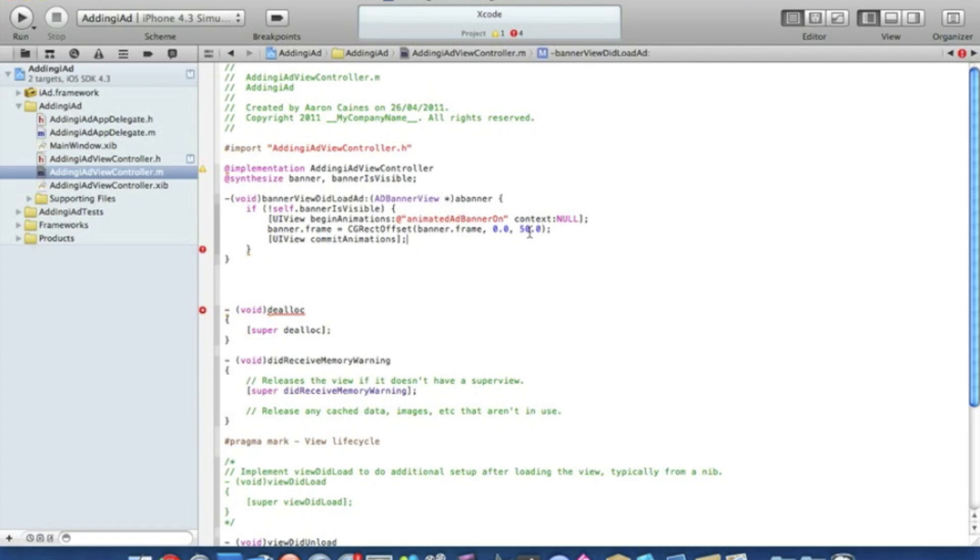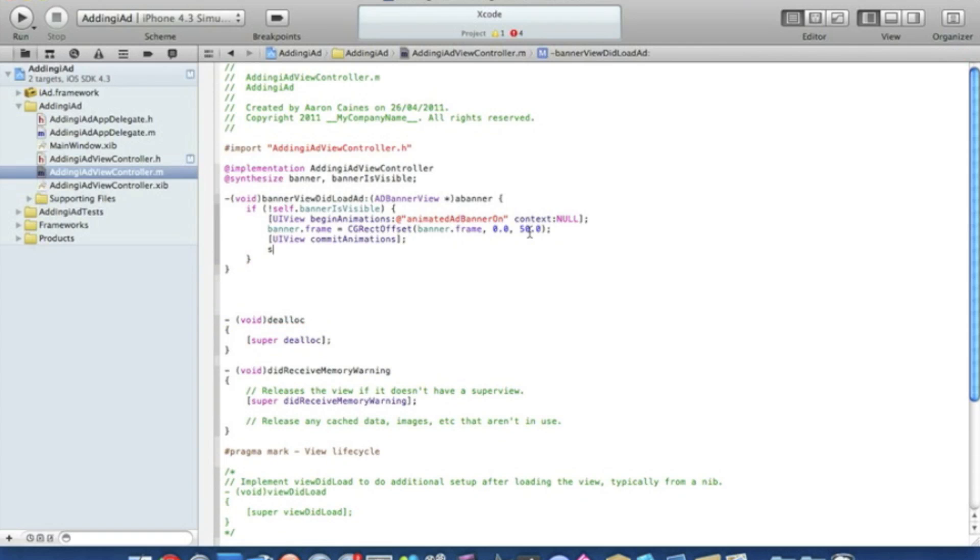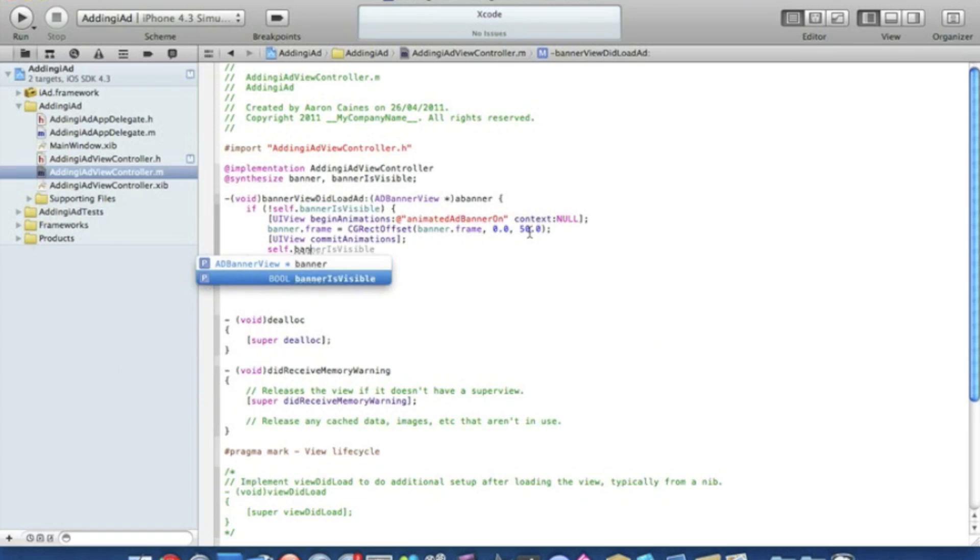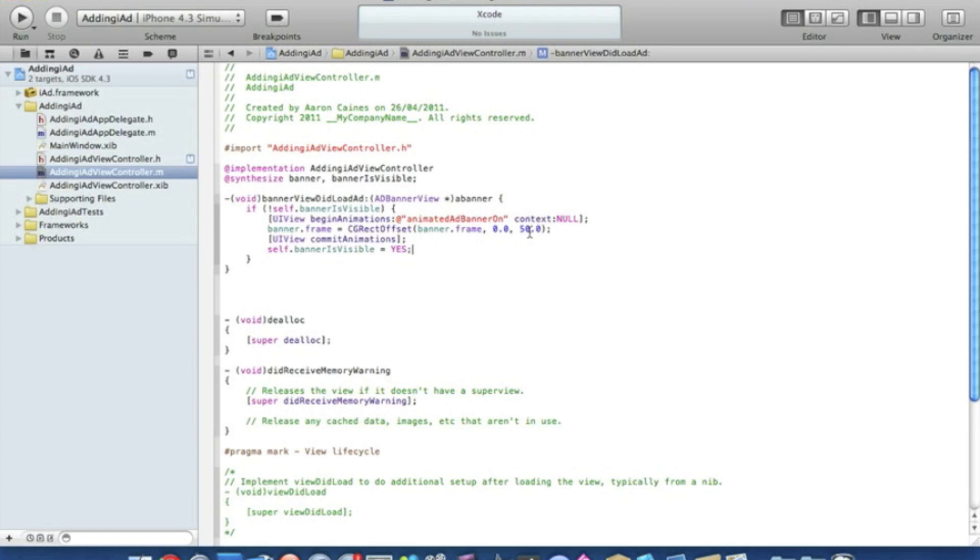Press enter, then self.bannerIsVisible space equals space yes, and that ends in semicolon. So that's all the coding that's needed to show ads when the banner does load up, providing you have a good internet connection at the time.